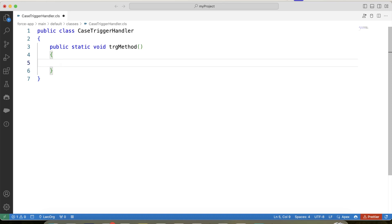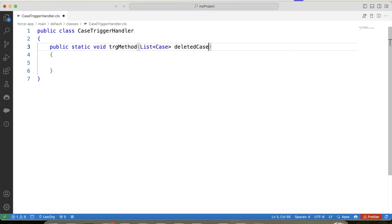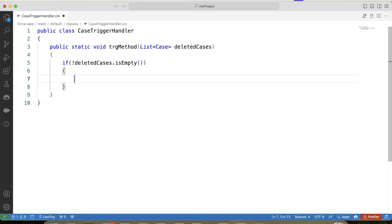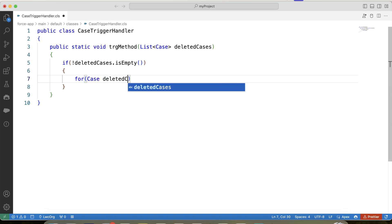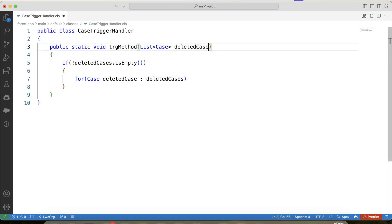So what we will do is pass a list of cases as a parameter in our method — let's call it deletedCase. In this parameter we will pass trigger.old from our trigger, so basically this parameter is equal to trigger.old. Copy its name, apply a null check on it, and iterate over it. Let's change its name to deletedCaseList.